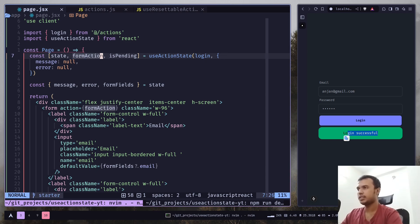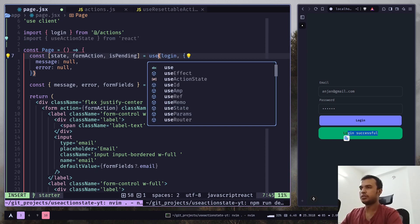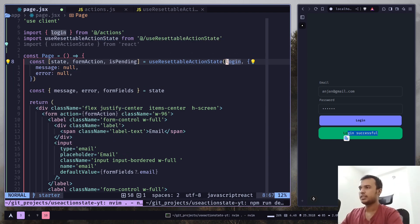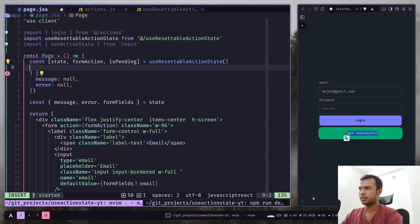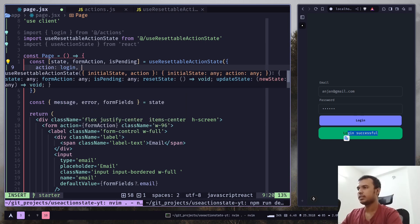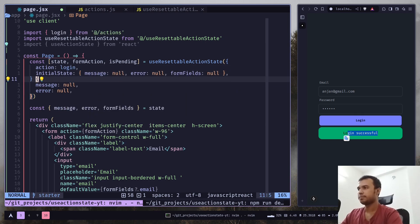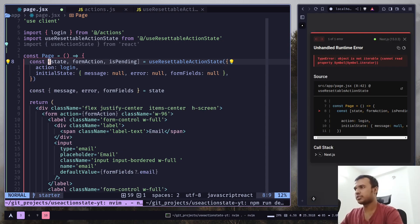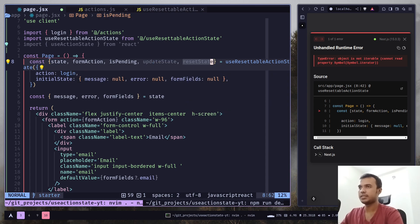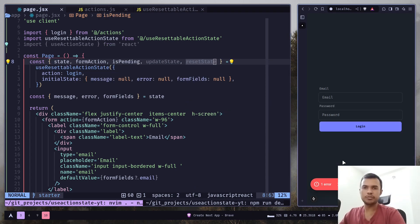In the page, change it to useResetableActionState and pass an object with action set to login and the initial state. Change the destructuring to object destructuring — we'll have updateState and resetState. Everything should work fine.